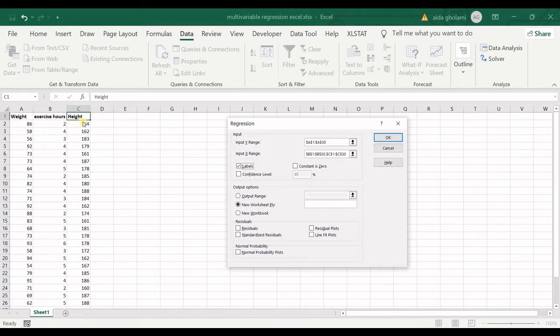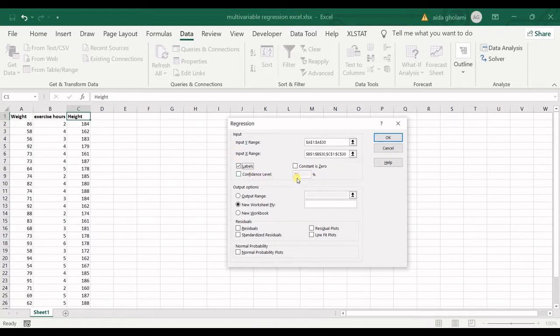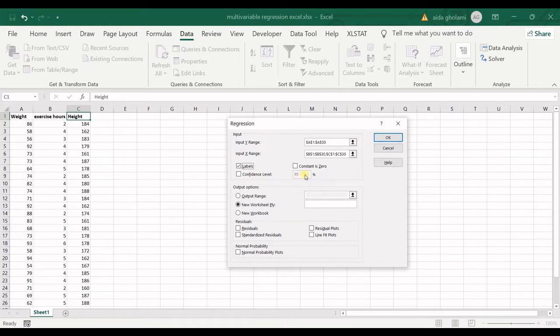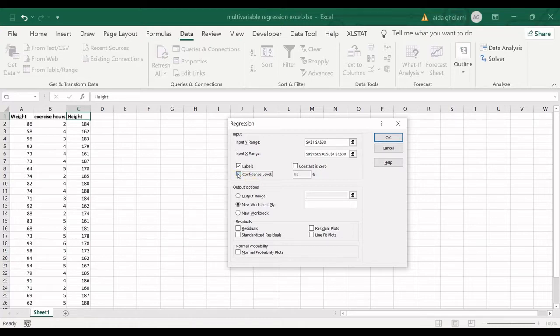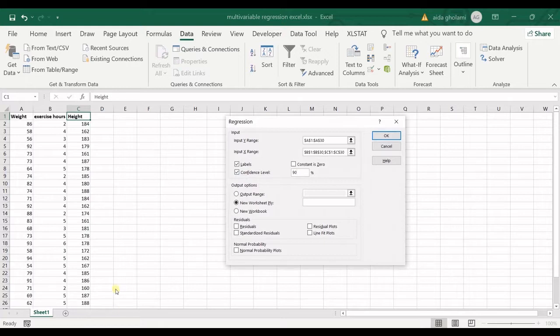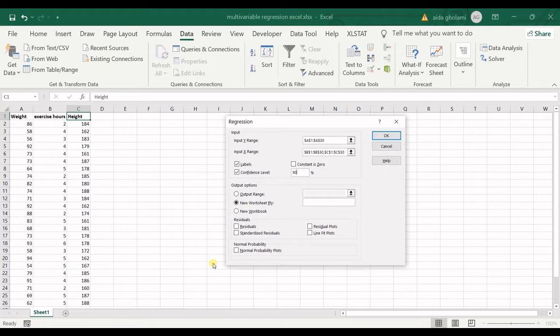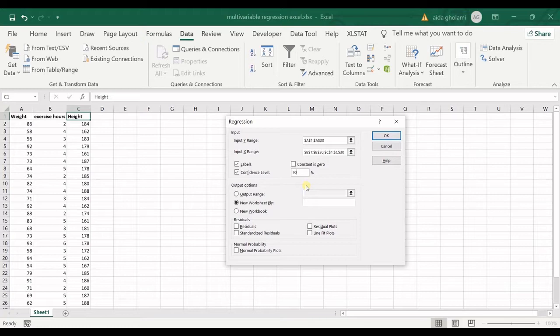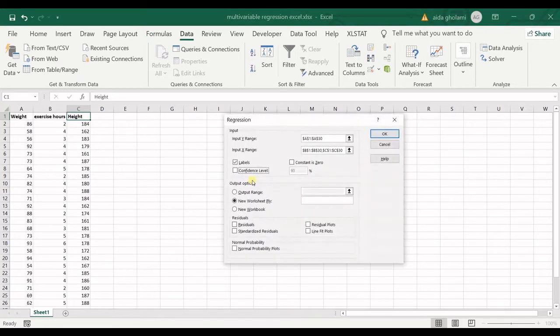I check the labels so that it recognizes the first row as labels. Then the confidence level here is 95%, which defines the level of significance as 5%, which is okay for me. If it's not okay for you, you can change that, for example to 90, which translates to a level of significance of 10%.